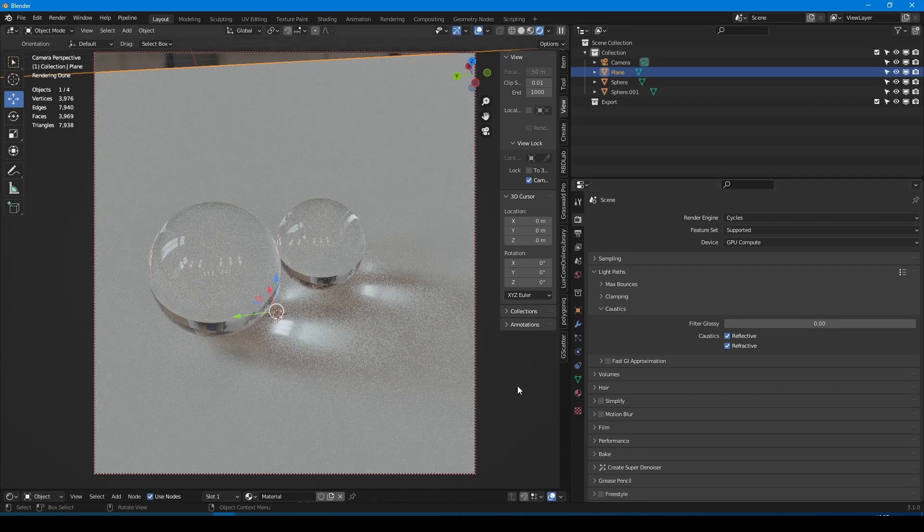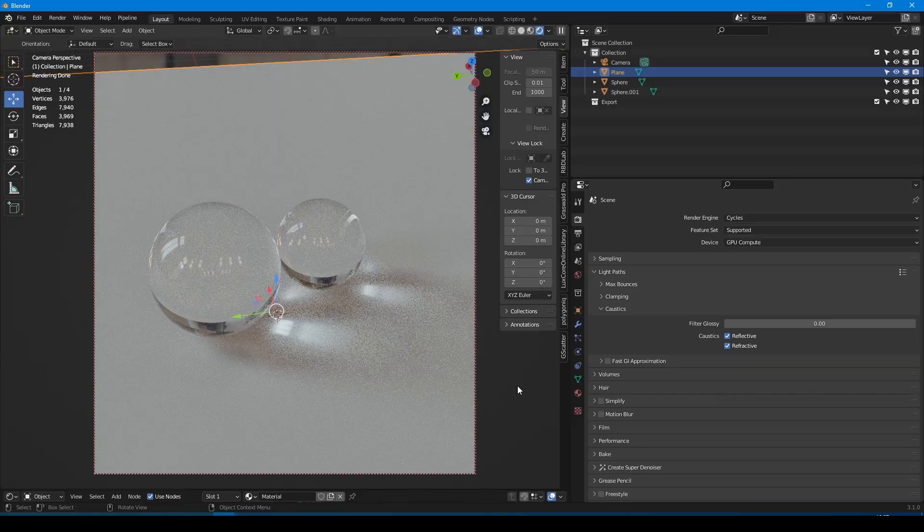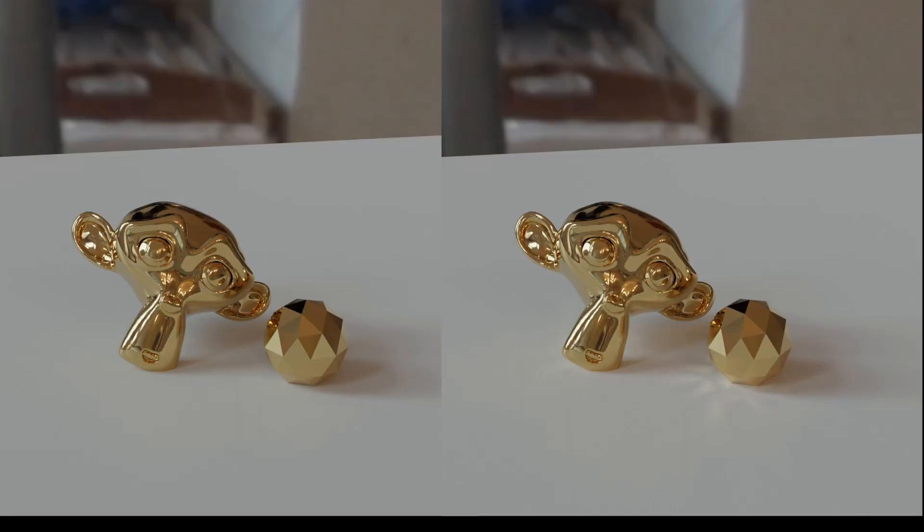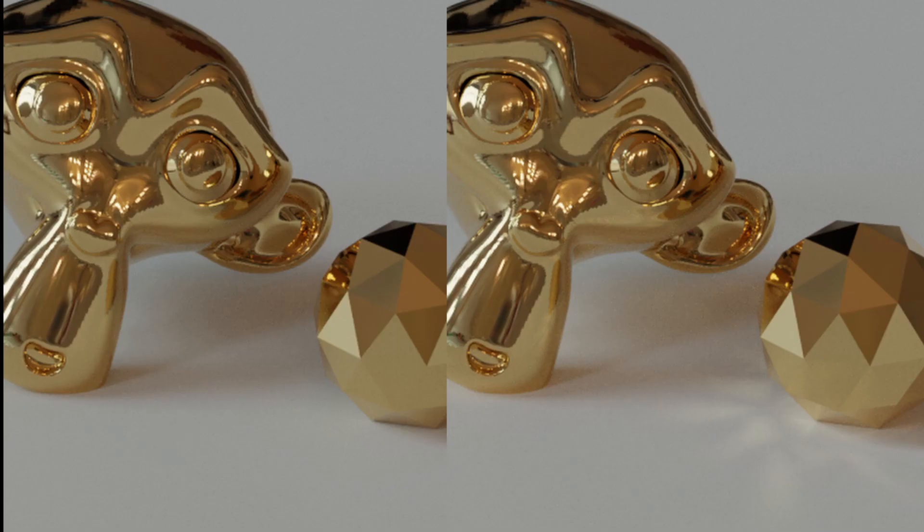And this works not only for glasses, but also for metals. As you can see, the result becomes much more interesting.